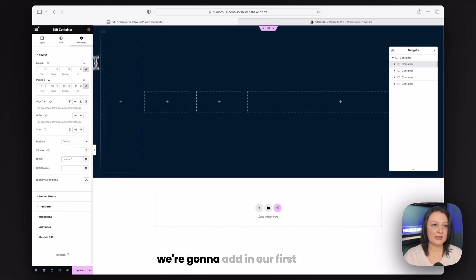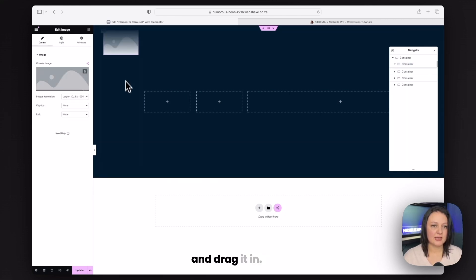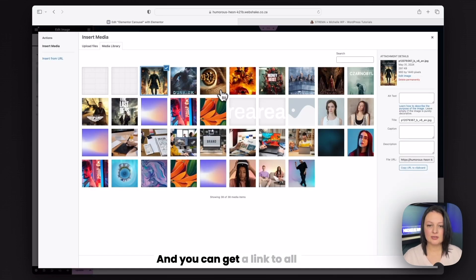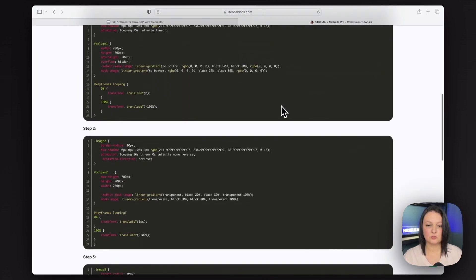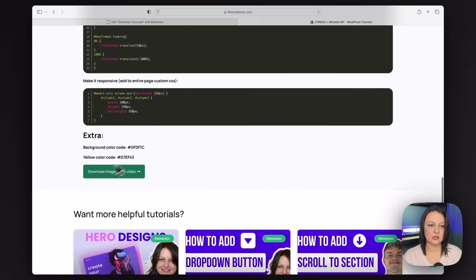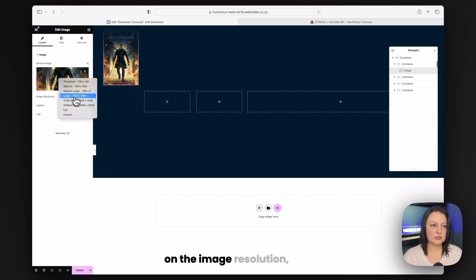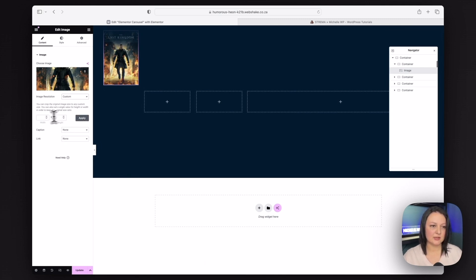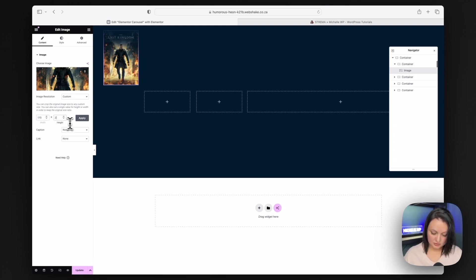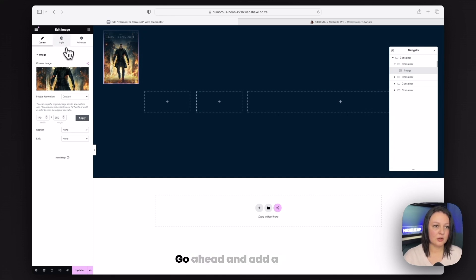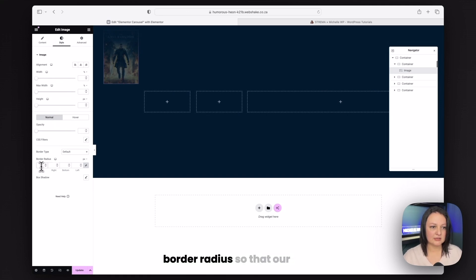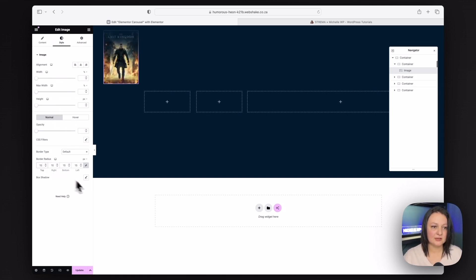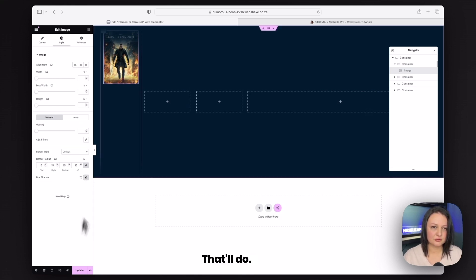So we'll start with the column ID and on the same container, go to layout and add in a CSS ID here and just make sure that you remove the pound key. And you can now see that our column has changed. Next, we're going to add in our first image and drag it in. You can get a link to all of these images from this website. Now on the image resolution, I want you to change this to custom. This is just going to help us control the sizing of the images. So we're going to make it 170 by 250.